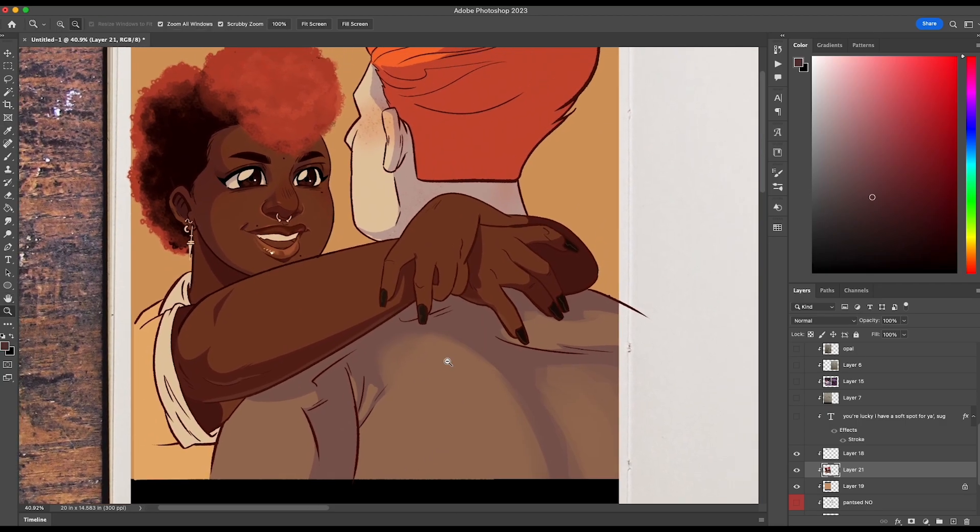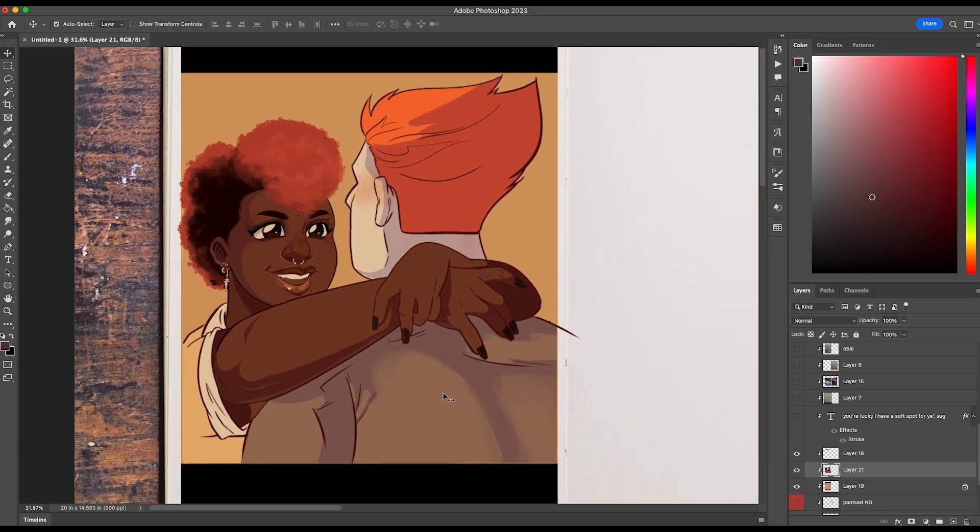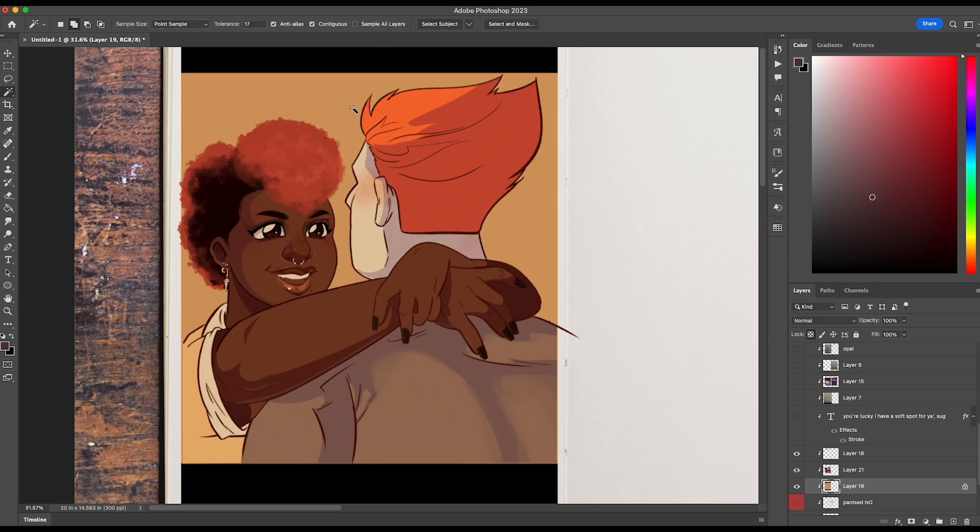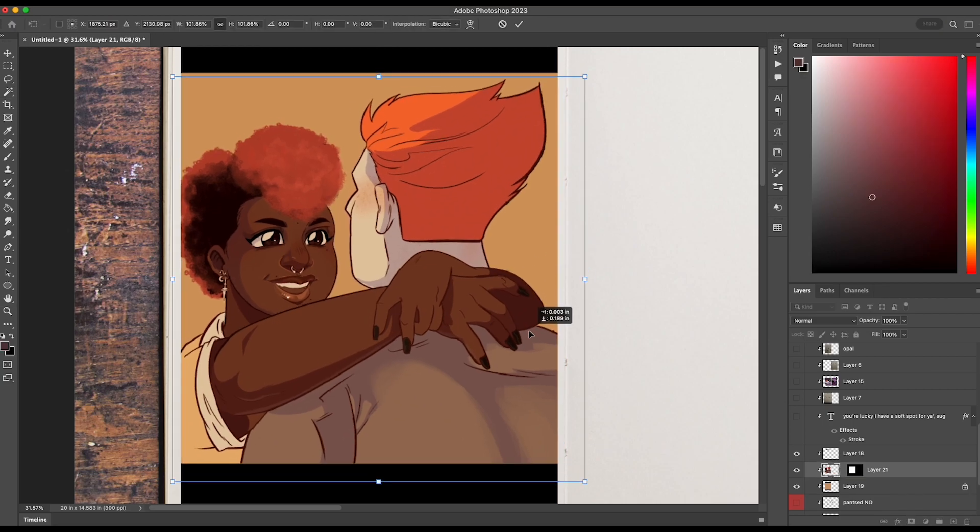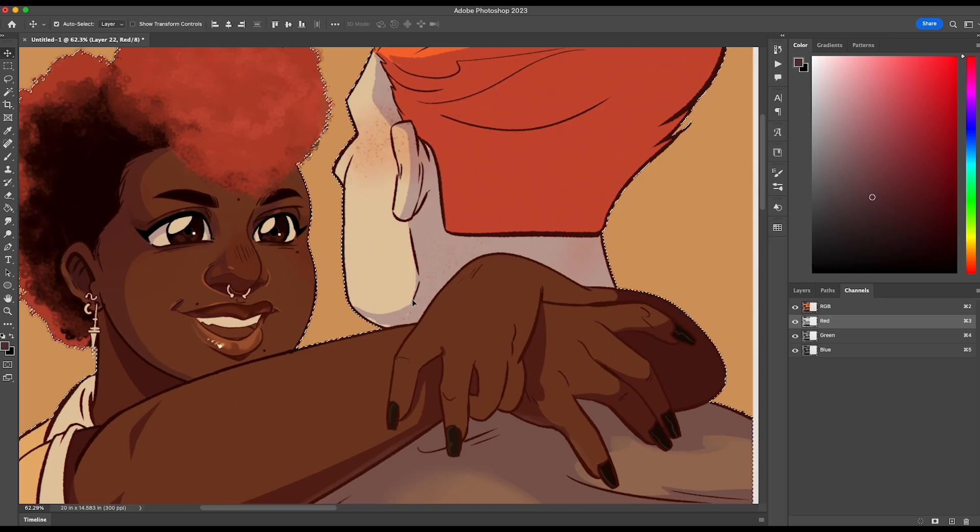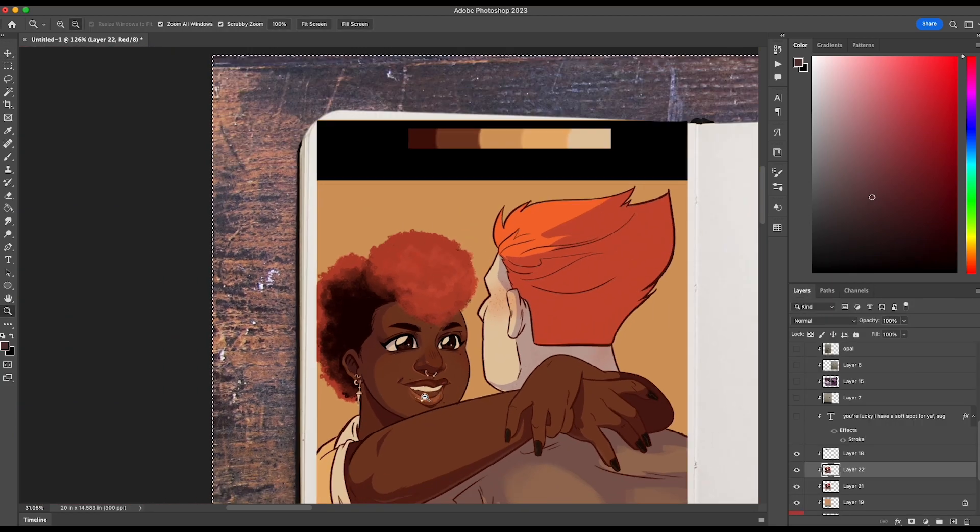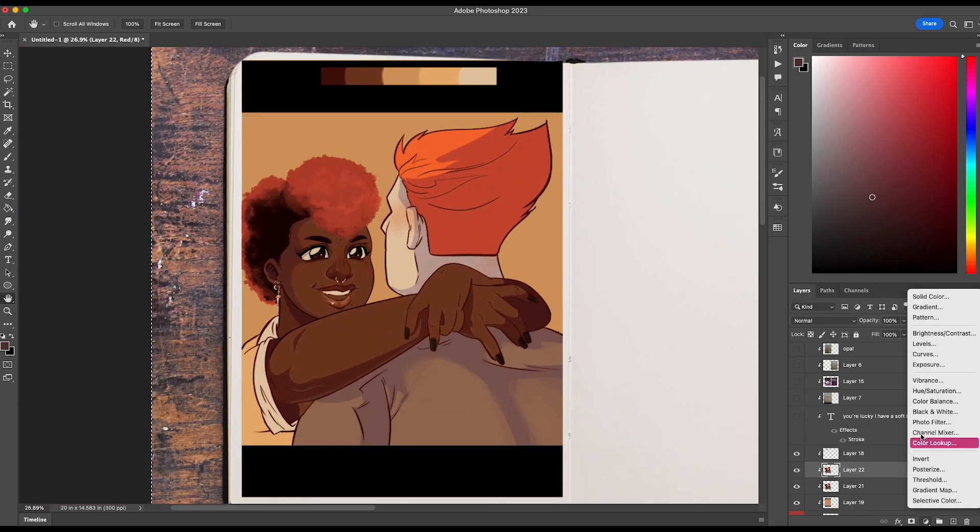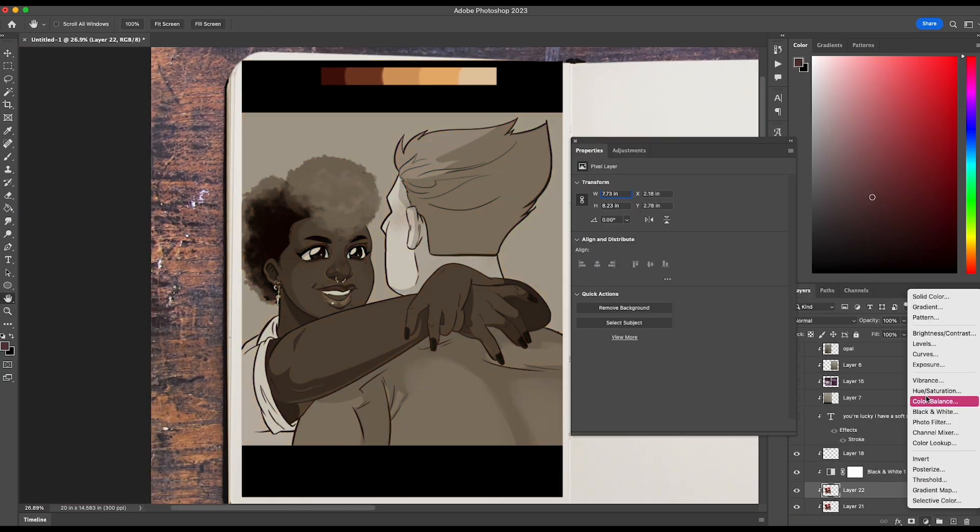I add some more reflective light from his shirt onto her skin. I do a lot of masking to keep everything contained and within the little golden box.